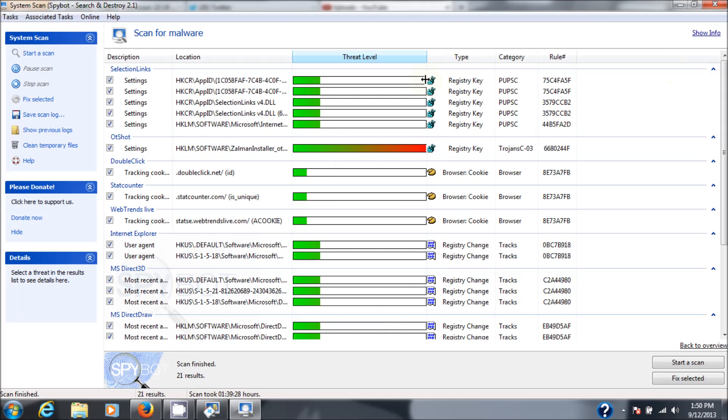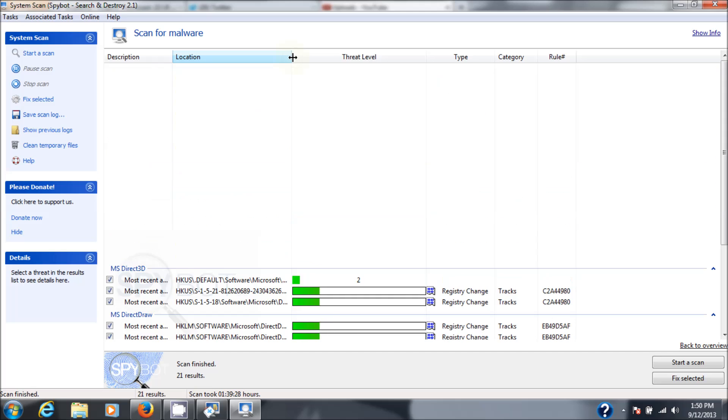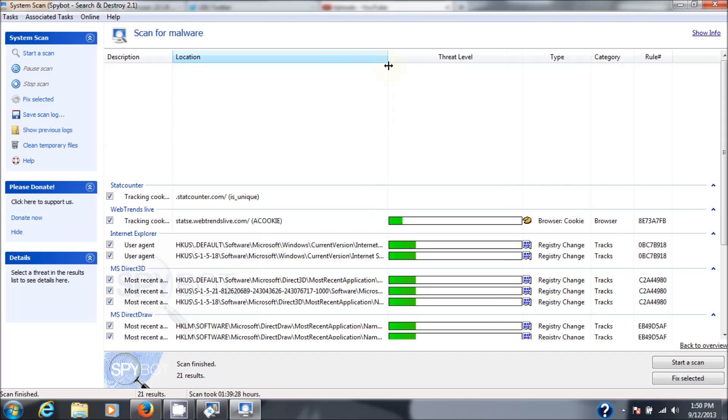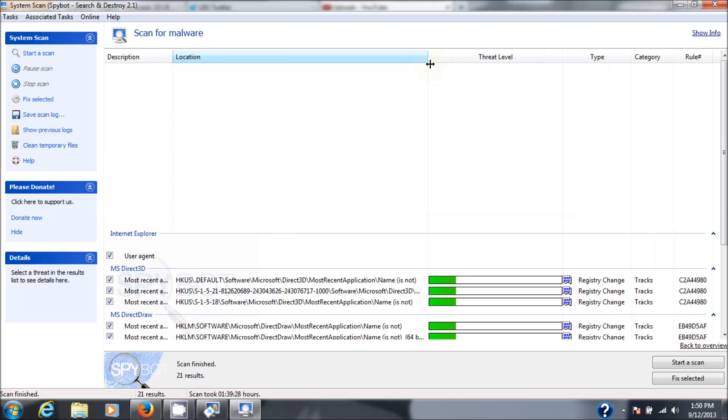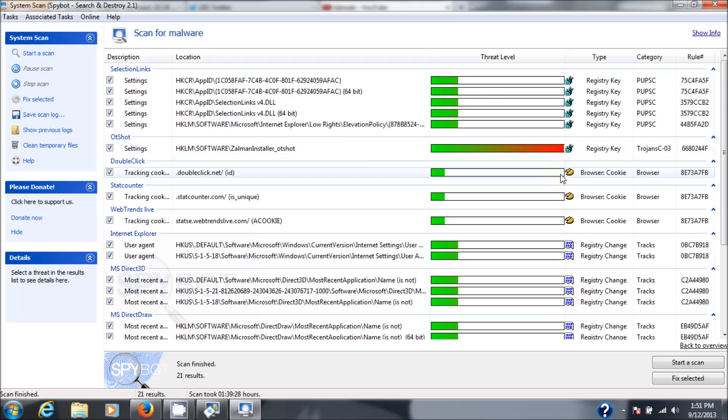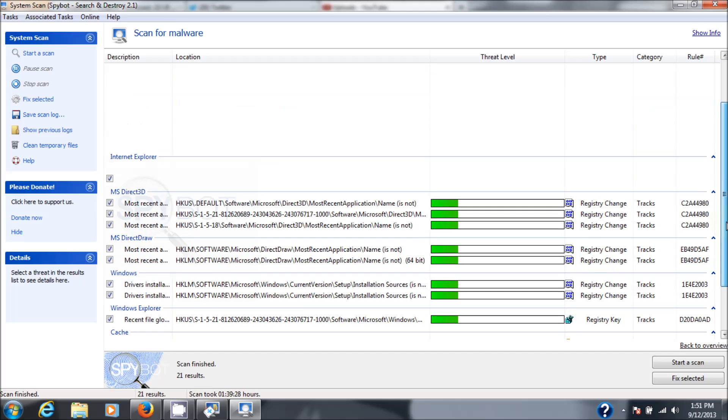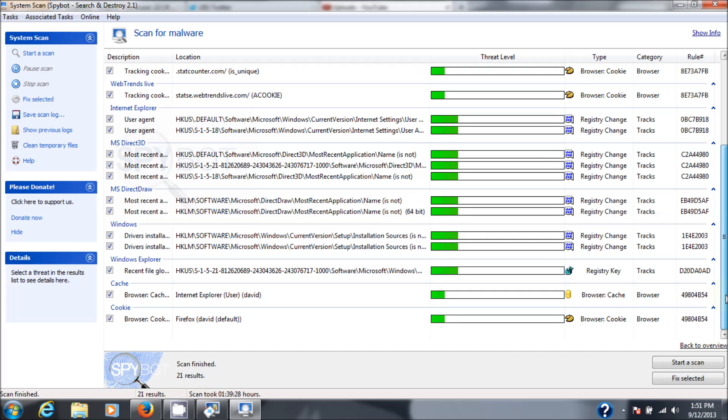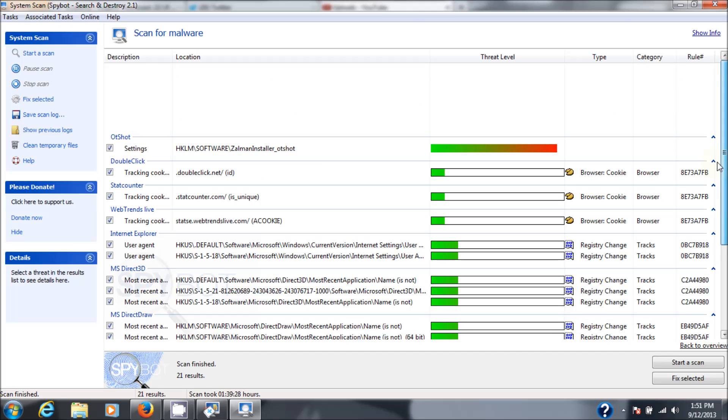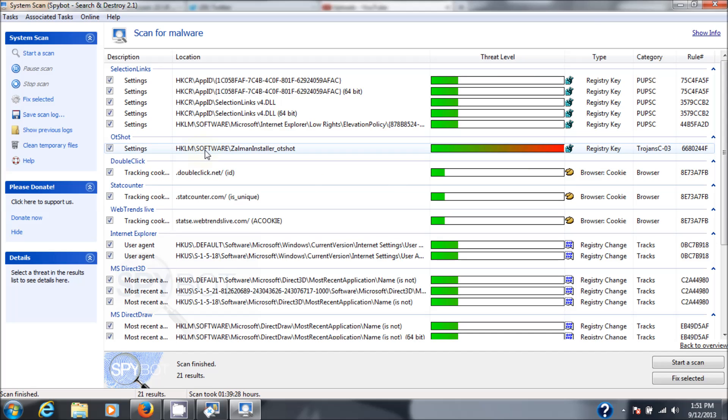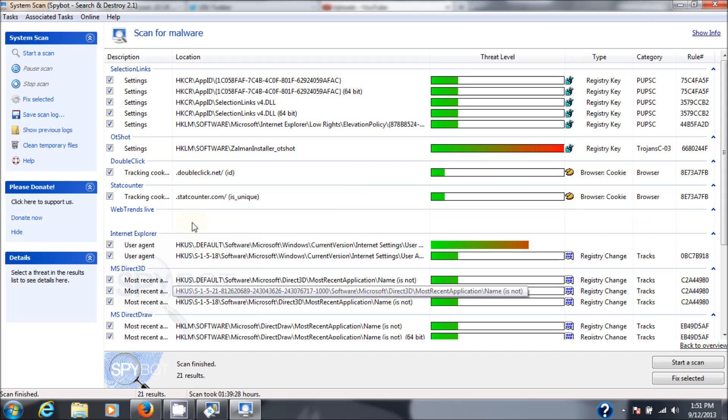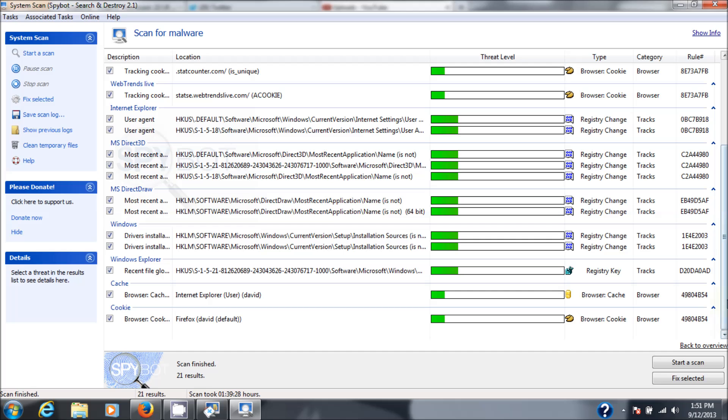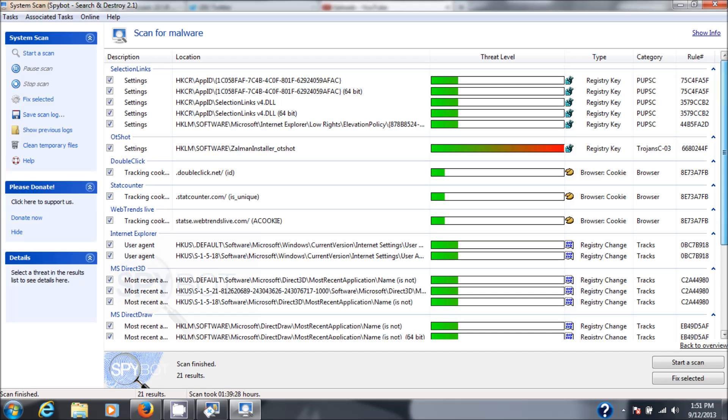Here's the threat level set. I appear to have one really nasty one here, the Trojan C-03, and probably 20 other minor threats. But this is a biggie right here. That looks like it's in my registry. Regardless, as you can see on the left here, they're all checked off by default. So if there's something that you don't want to be deleted, then uncheck it and then click on fix selected.